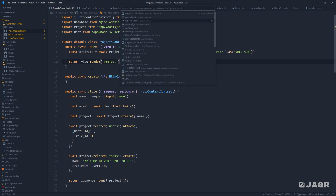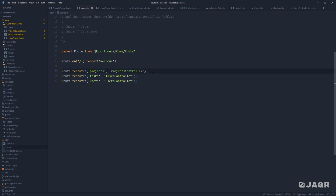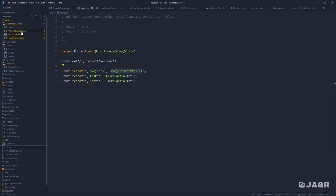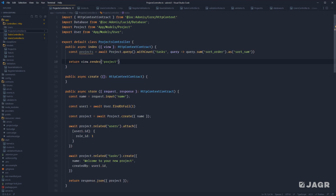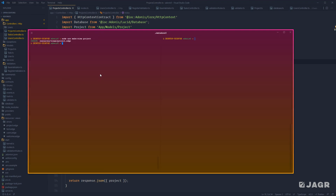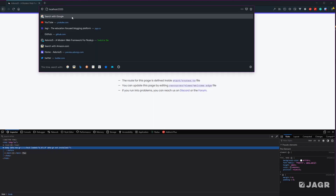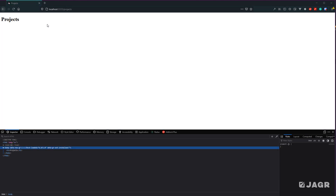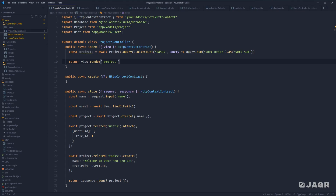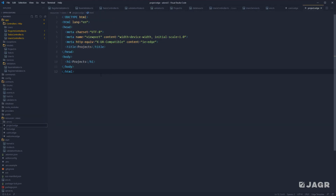In an earlier lesson, we actually created a route for this. If we enter our routes.ts file, you'll see we have resource routes defined for our projects within our projects controller. This will automatically handle our index routing for us and will be available at /projects. So we can head back into our terminal, start our server up with node ace serve --watch if you want to watch for changes, jump into our browser, and head to localhost:3333/projects. We should see our boilerplate h1 — just a bare-bones HTML document with a basic h1 because all that's being rendered is the content defined within our project.edge file.